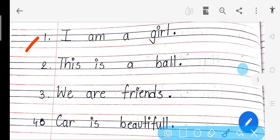Number one: I am a girl. See, last mein full stop kiya. This is a ball — full stop. We are friends — full stop. Car is beautiful. Full stop hum kyon karte hain? Dikhane ke liye ki sentence khatam ho gaya. Agar full stop nahi hai, toh sentence khatam nahi hua. In the future, if you don't use full stop, your grammar marks can be cut.